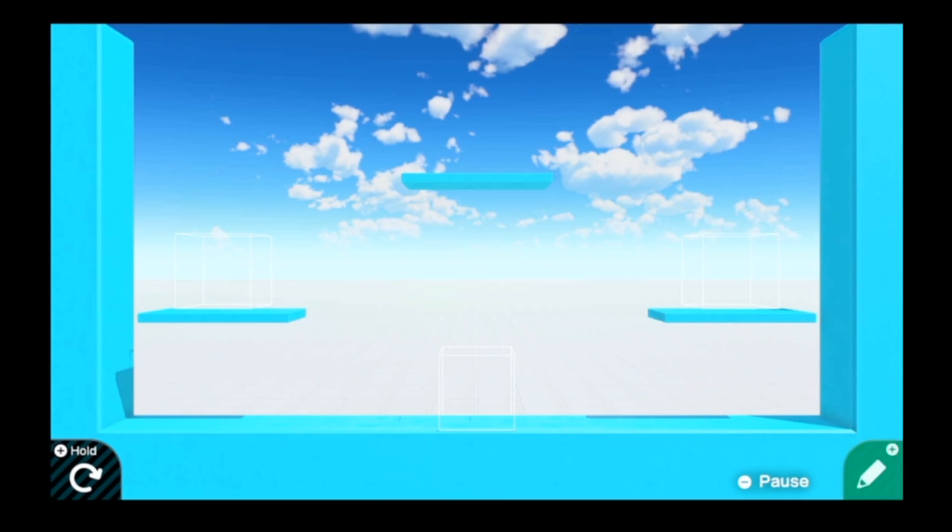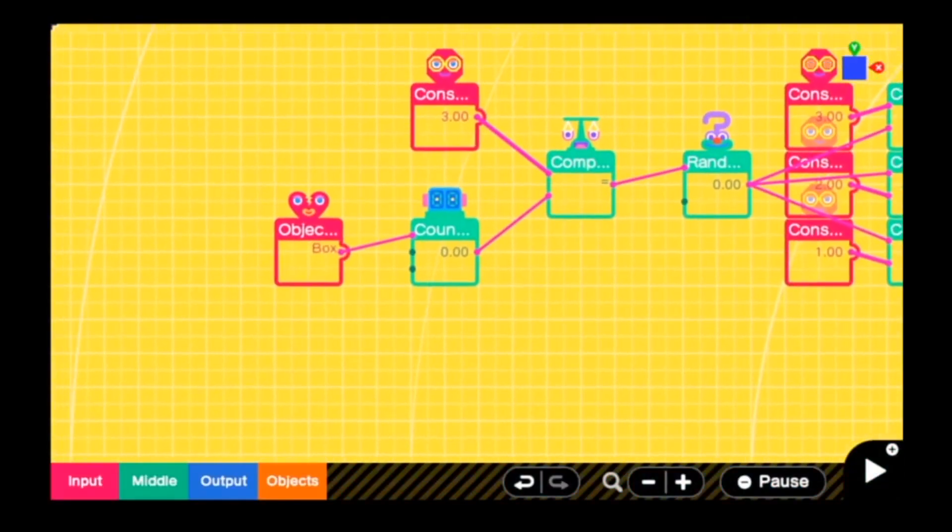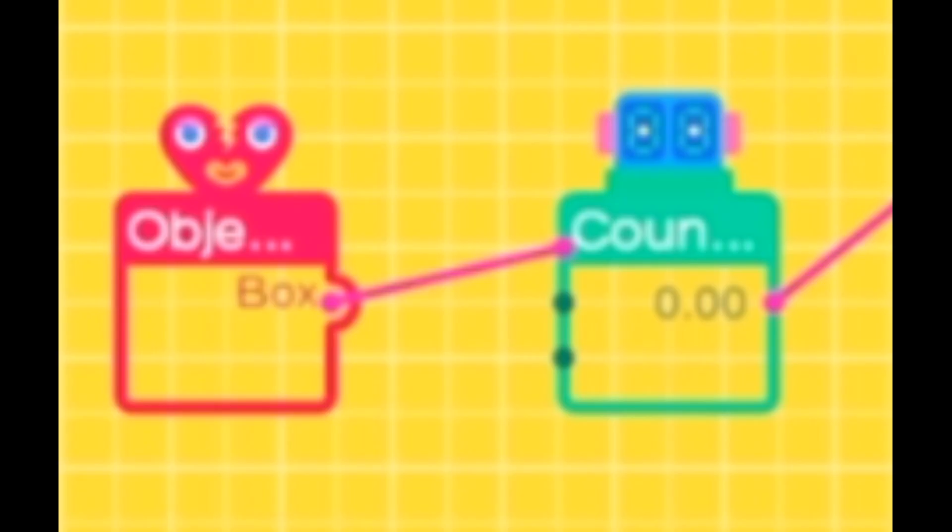So let's go ahead and see how to make this. First, make an object break nodon go into the count up port of a counter nodon, and set the object break nodon to look for when a box breaks. In this case, the box is the enemy.